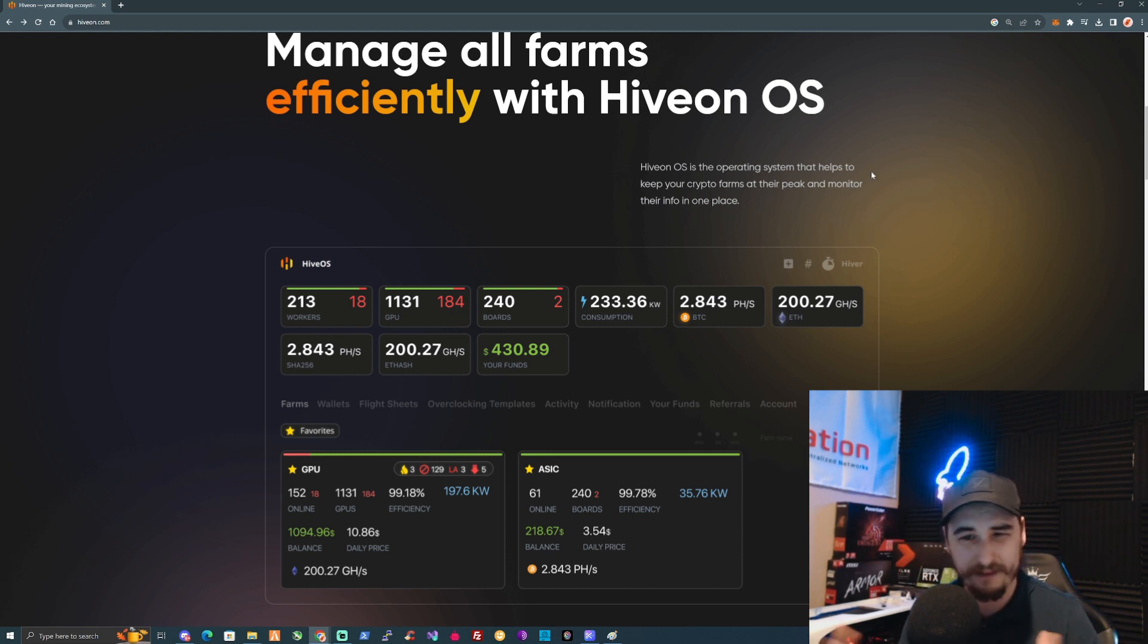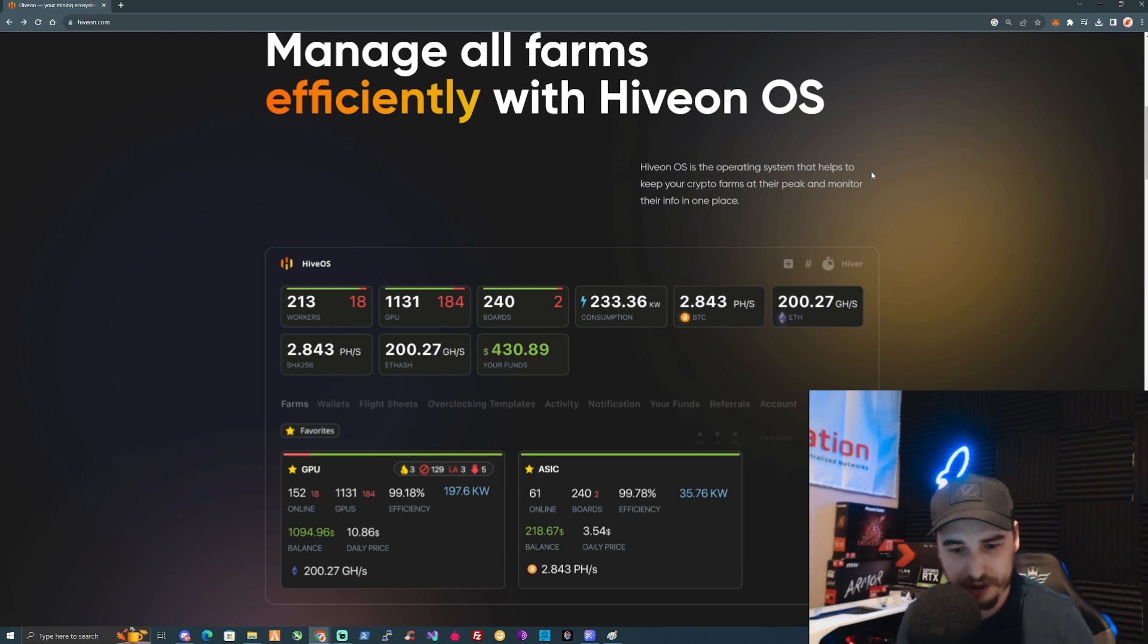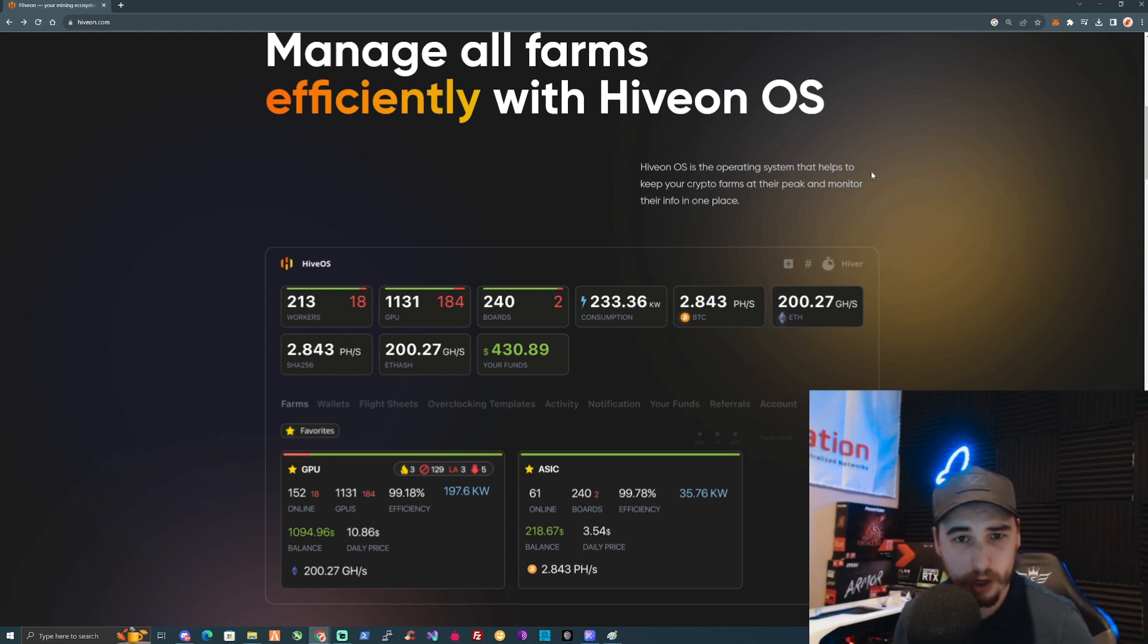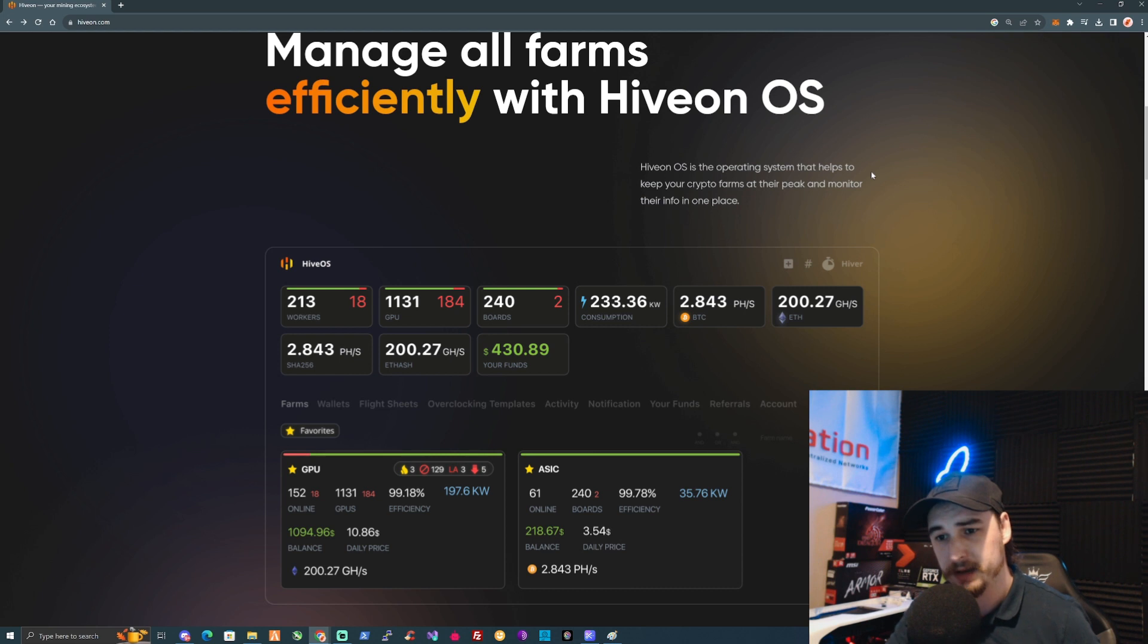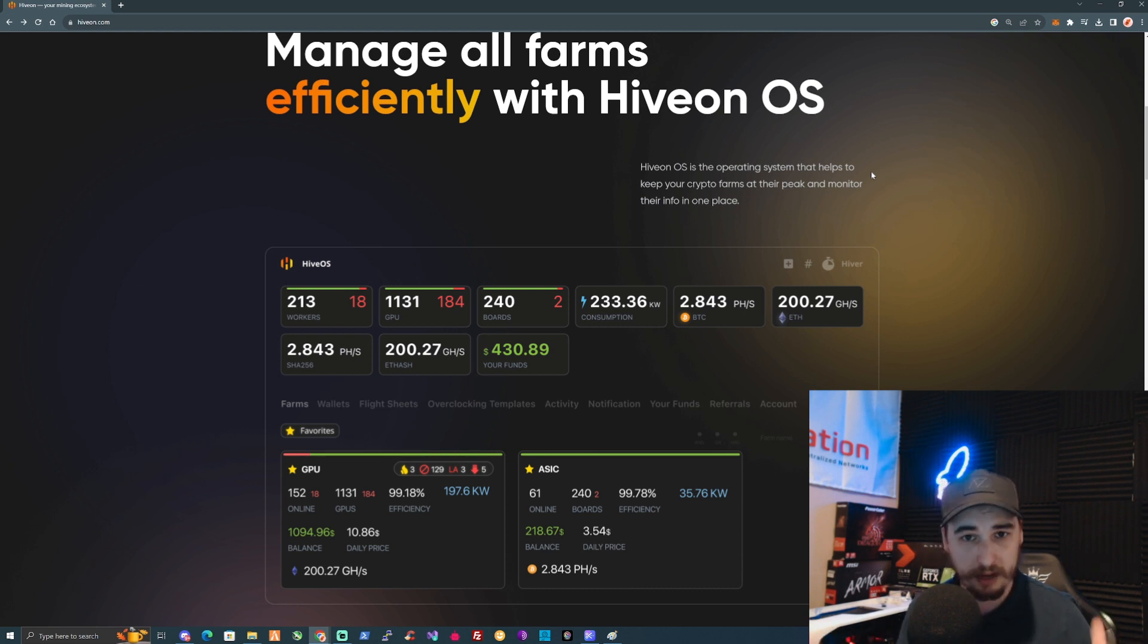Your flight sheet has all of your batch file information such as your wallet address, the pool that you'll be mining on, and things along those lines. You'll be able to set that to all of your workers really quick and change all of them to mine to that certain cryptocurrency straight away.